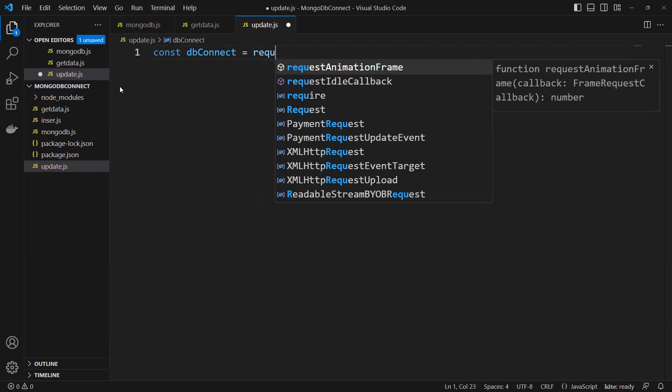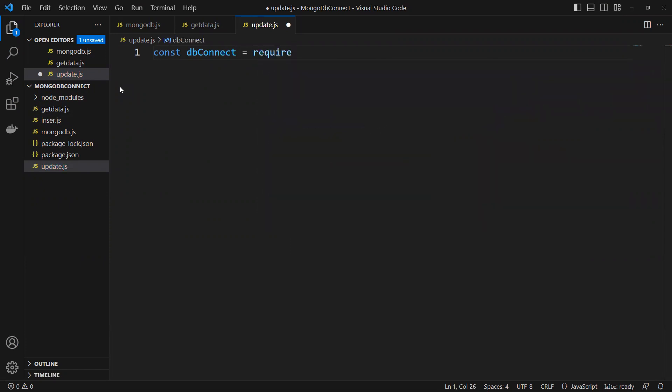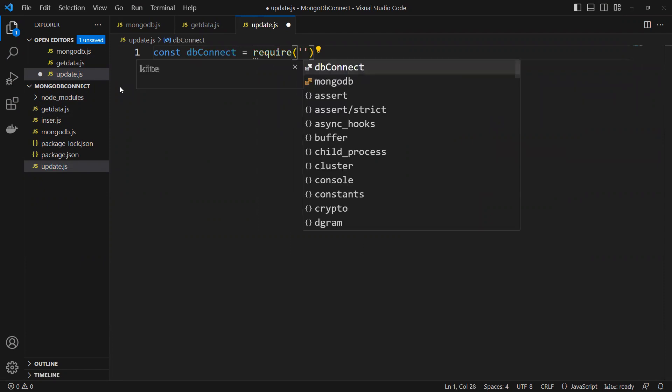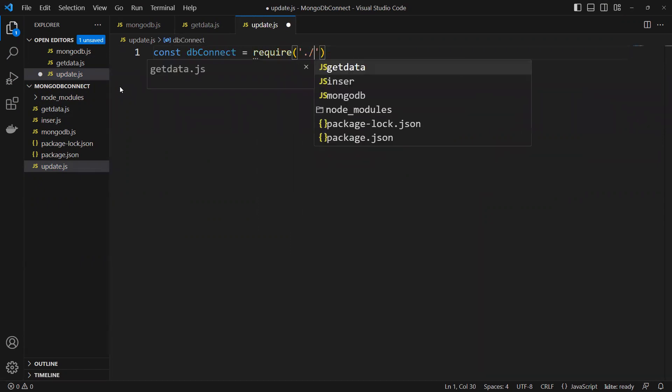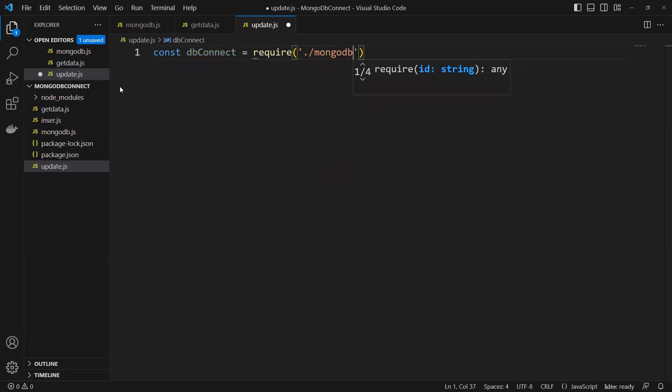require MongoDB. So we imported the MongoDB file where we have all those connections.